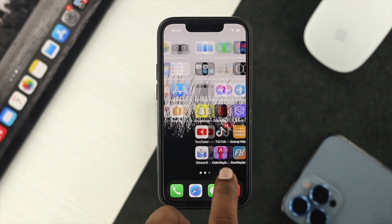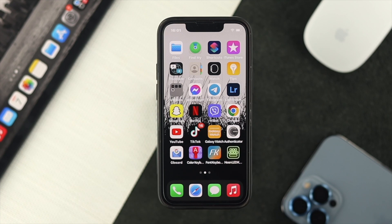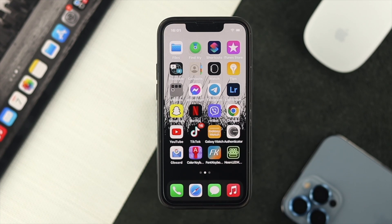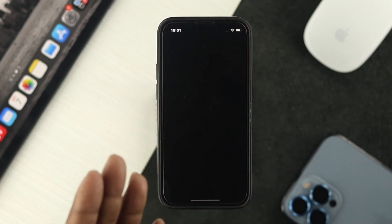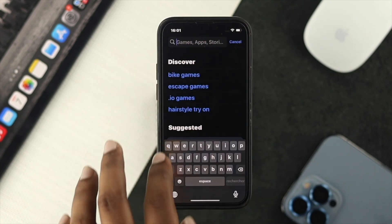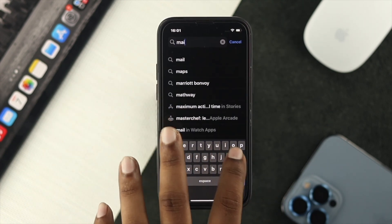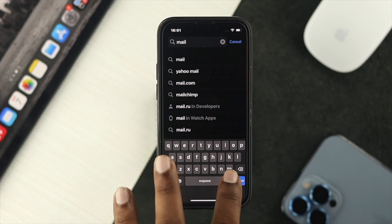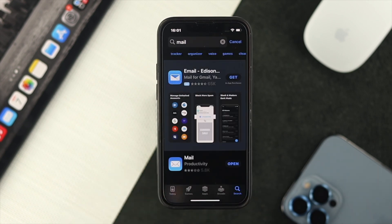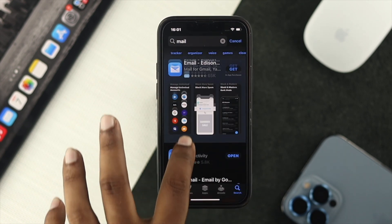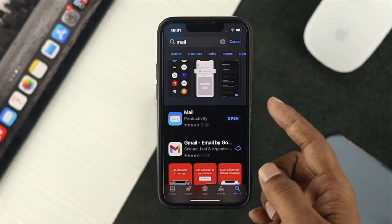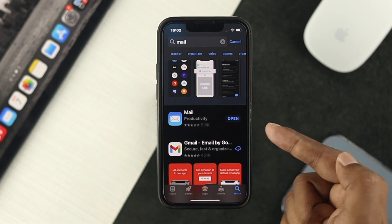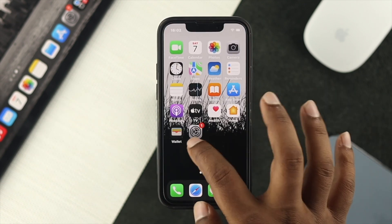If you want to get back your mail application, the first thing you can do is open up the App Store and simply search for your mail application. Type 'mail' in the search bar, tap search, and you'll be able to see your mail application.